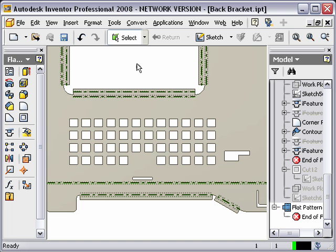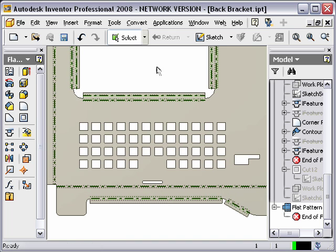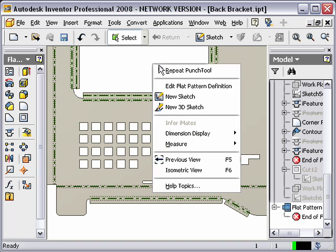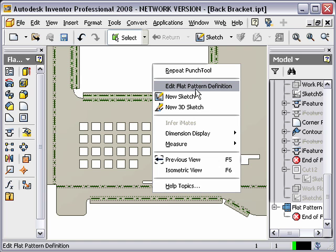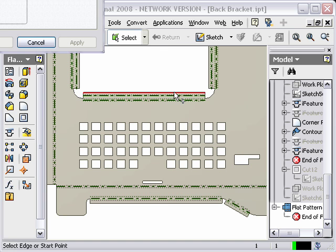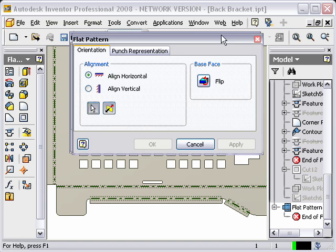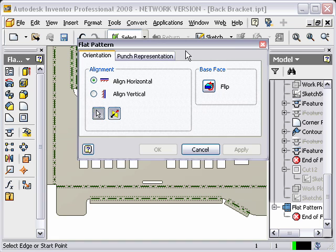So what I can do, a new way to get into some of these options is just go to an area where you're not over the part at all, right click, and you'll notice that you can edit flat pattern definition. In the past you could do this by right clicking on the flat pattern in the browser, but we've now added it over here.